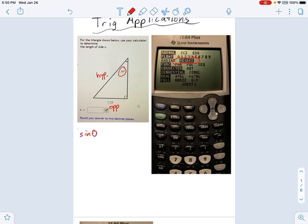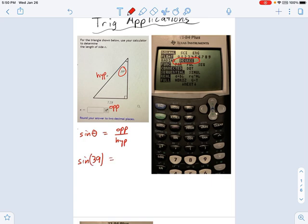I hope you're thinking of sine of theta. Sine of theta equals opposite over hypotenuse. So I want you to make an equation: sine of 39 degrees equals opposite over hypotenuse, which is 7.23 divided by E. Look at that — one equation, one variable. I know I can solve this.